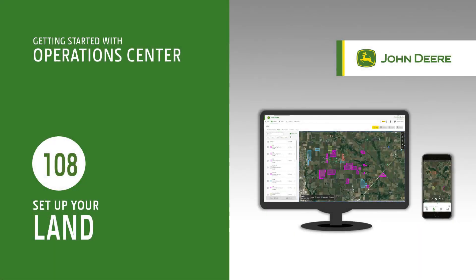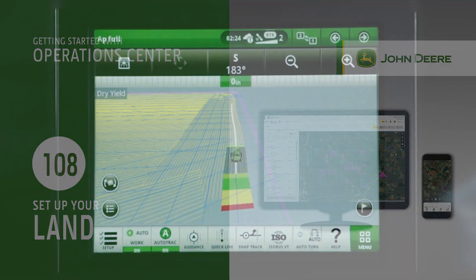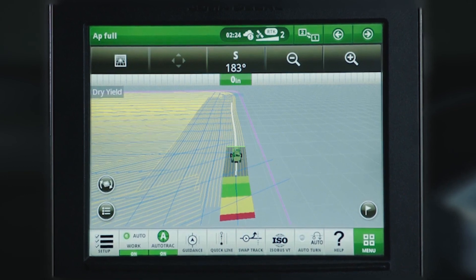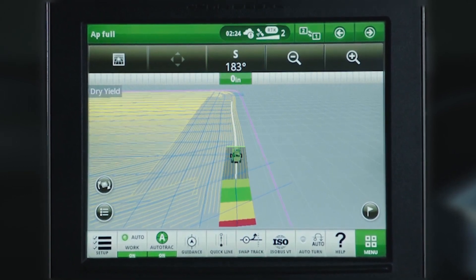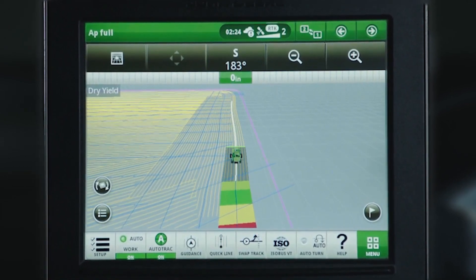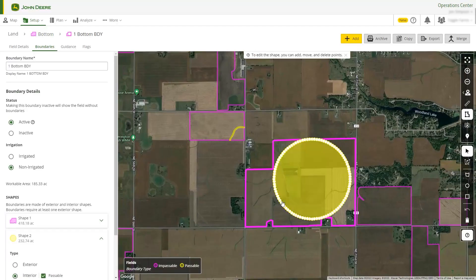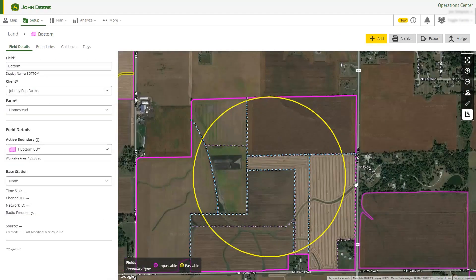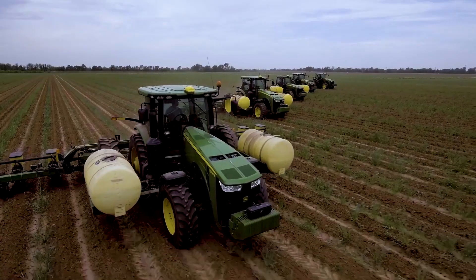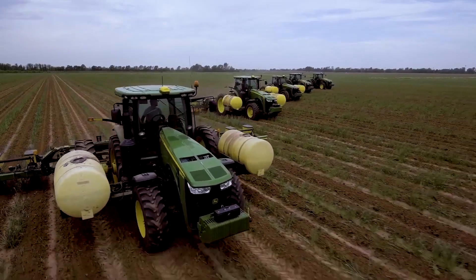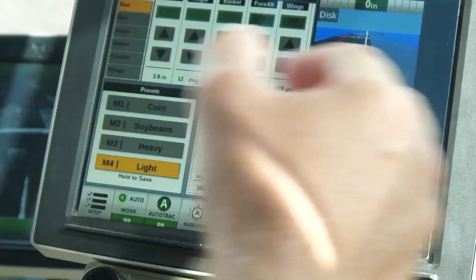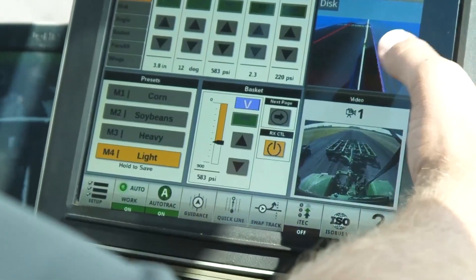Land is your place to manage your fields, boundaries, guidance tracks, and flags. Setting up your location data in Operations Center web before your operators get to the field saves your team time and increases field work precision from pass to pass.